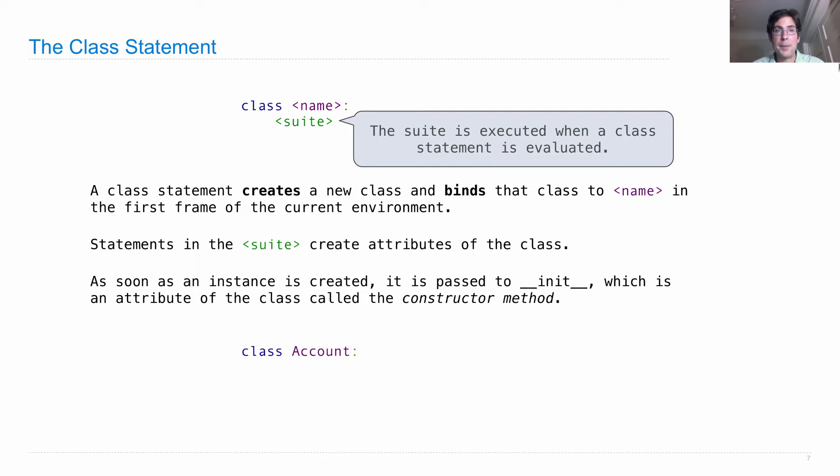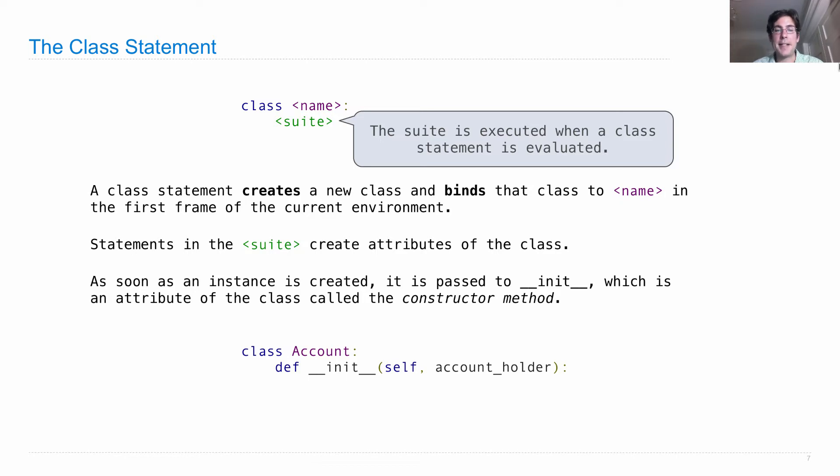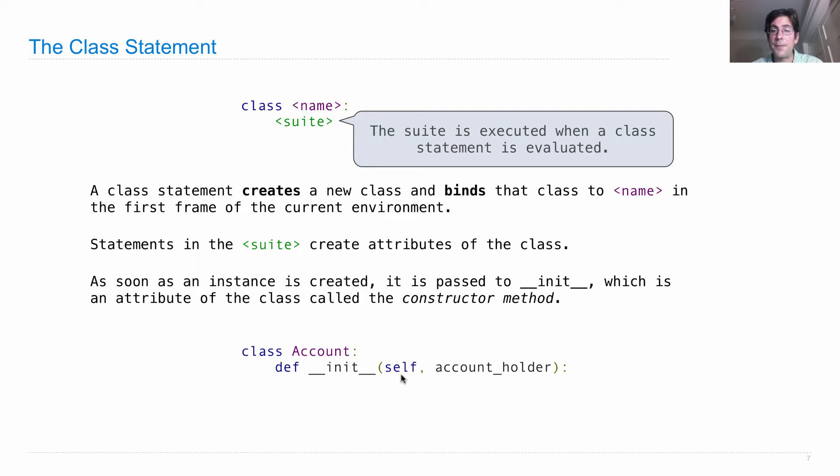What does that mean? Well, here's a typical way that a class is defined. We give the class a name, like Account for a bank account. And then we define a method called __init__, which takes two arguments here: the object itself that's being created, and then the account holder, which we need in order to create the object.